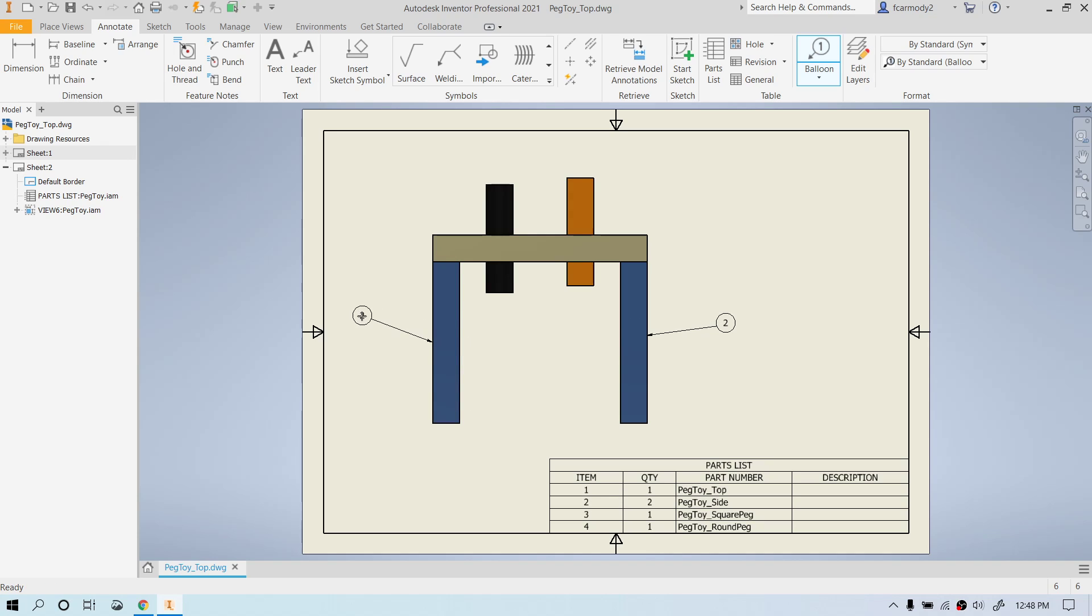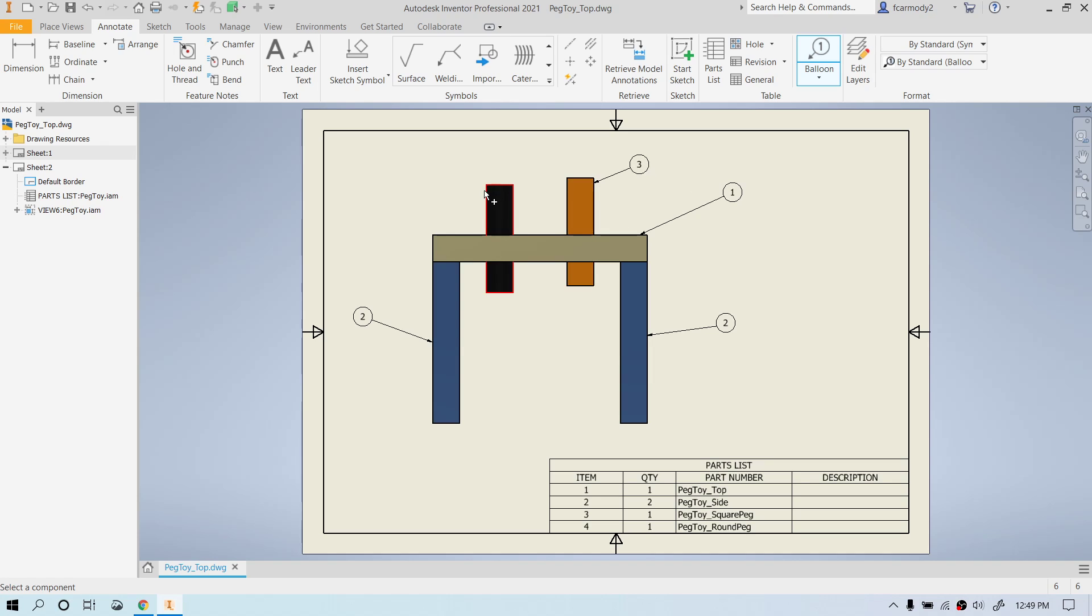And then we see that there's item 2 and there's quantity 2 right at the side. So we're going to click over here. Double click again. Double click, click and double click, click and double click. So there is our parts list for an assembly and the associated balloons that explain which part is which.